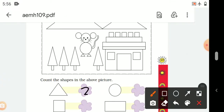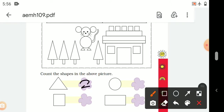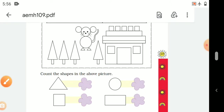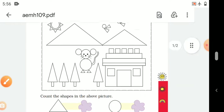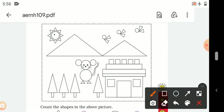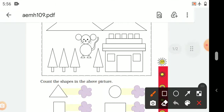Let's put the number — 22. Now we count the circles. Let's start: 1, 2, 3, 4, 5, 6, 7, 8. There are 8 circles in this picture.